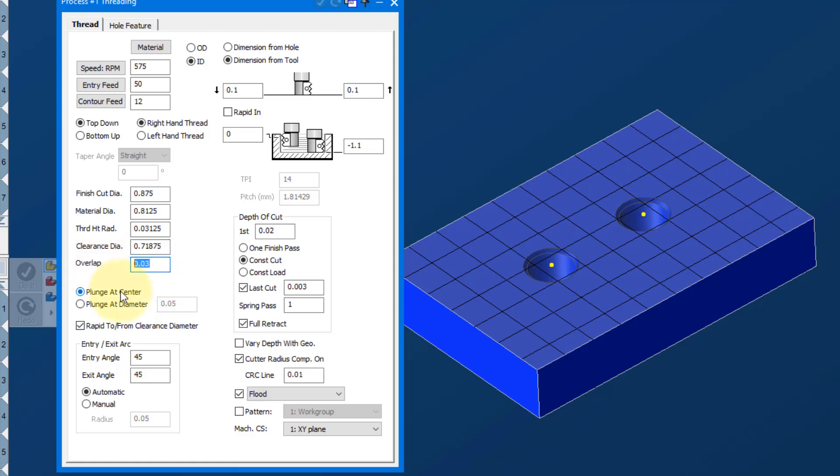We're going to overlap at 30 thou, plunge at the center. You can control your entry exit arcs as well, or you could manually put in like a radius at the end. We're going to go 1.1 deep.